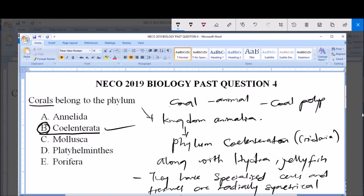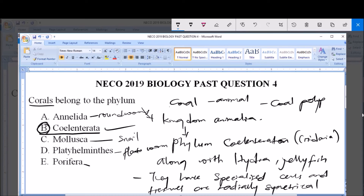The phylum Annelida is made up of roundworms. Mollusca is made up of those with shells, like the snail. Platyhelminthes is the flatworm, like a tapeworm. Porifera are sponges which exist in colonies. But Coelenterata do not exist in colonies, so they are not sponges. Therefore, corals belong to Coelenterata.